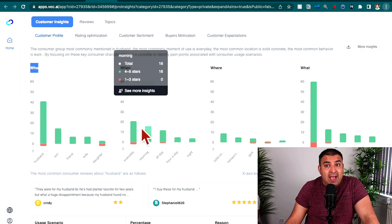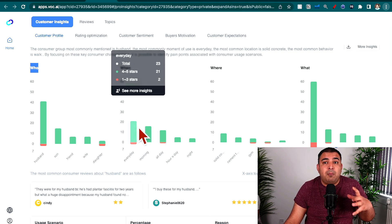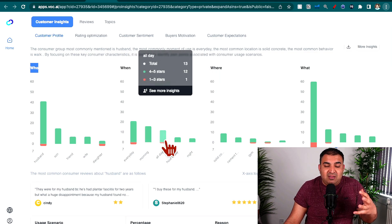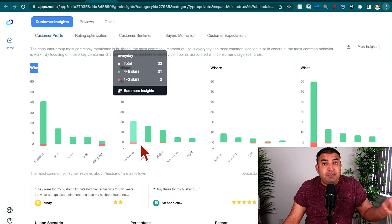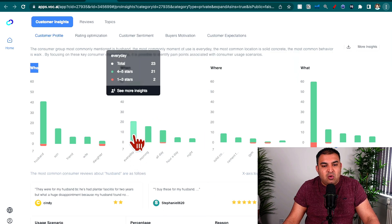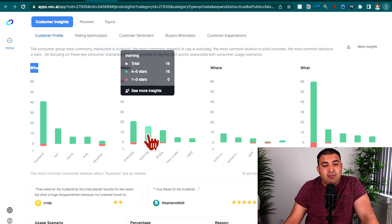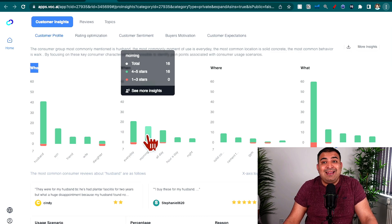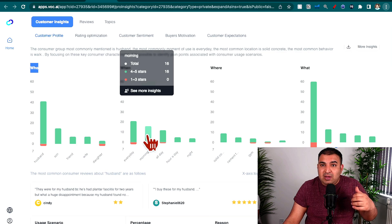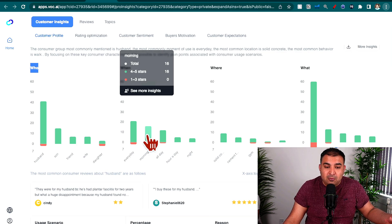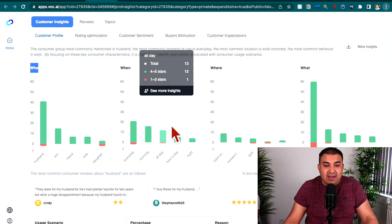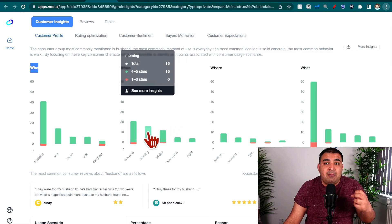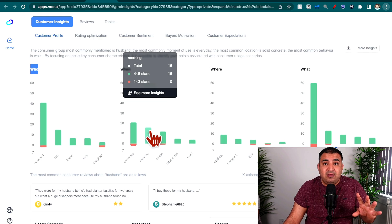The next section shows the time when people buy this product, which is very important for those running PPC campaigns. If we maximize our budget at the time when people are most likely to buy, we make the most out of our PPC. It's showing there is no single peak time — people buy almost every day — but a lot of people buy in the morning. It makes sense: if women are buying, once they send their kids to school they get a little free time, pick up their phone, and browse around. That would be the best time to maximize our PPC budget for this product.